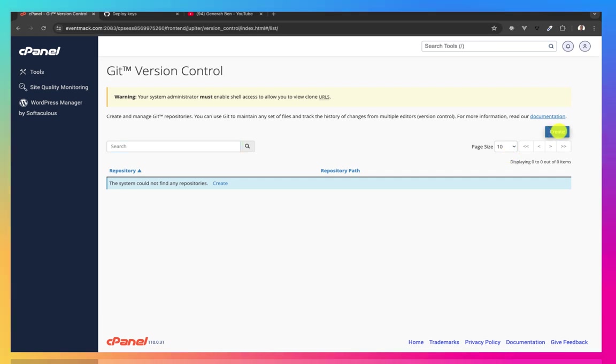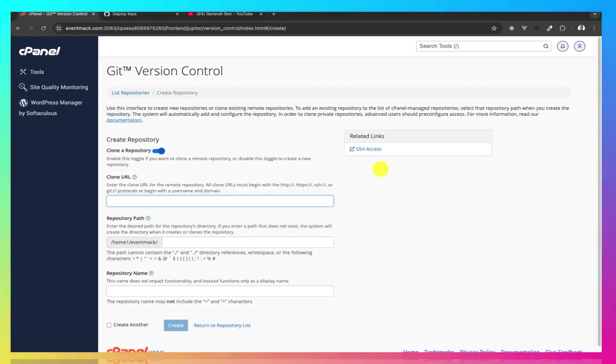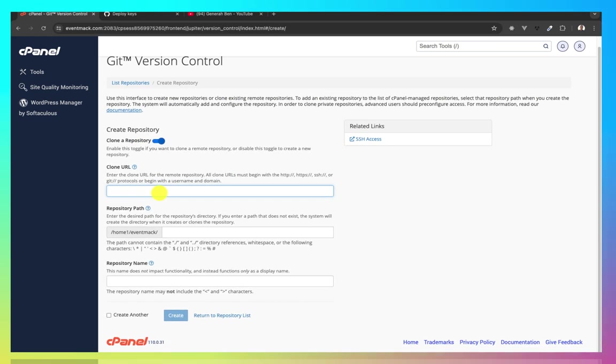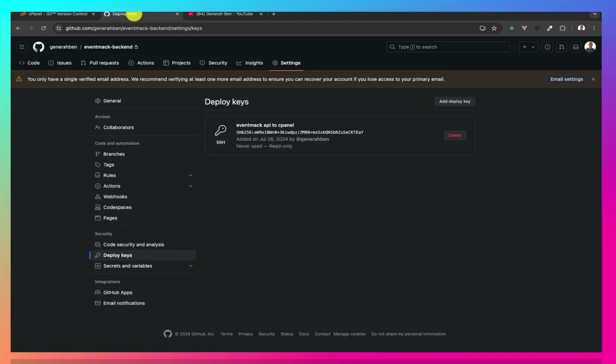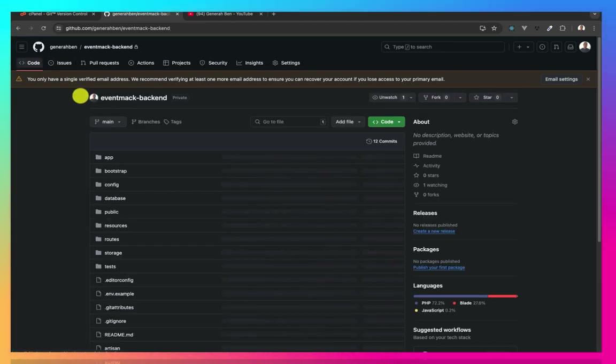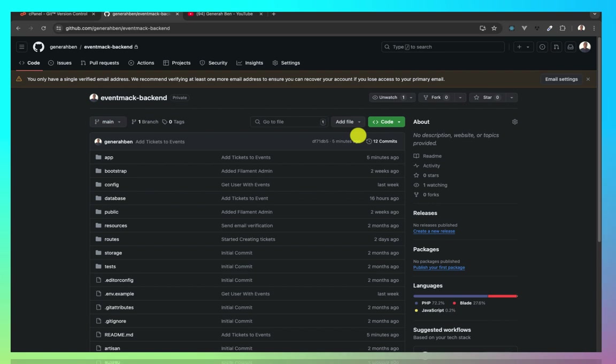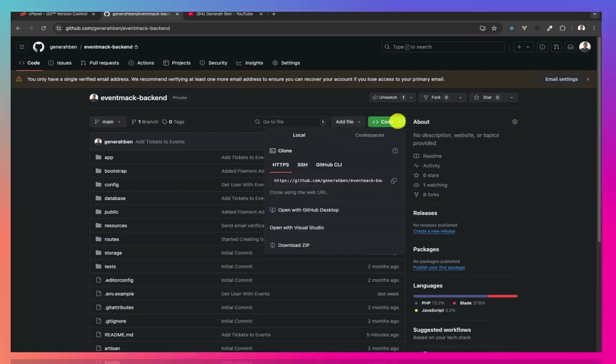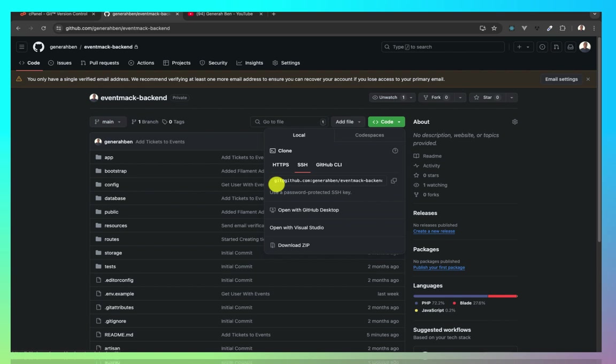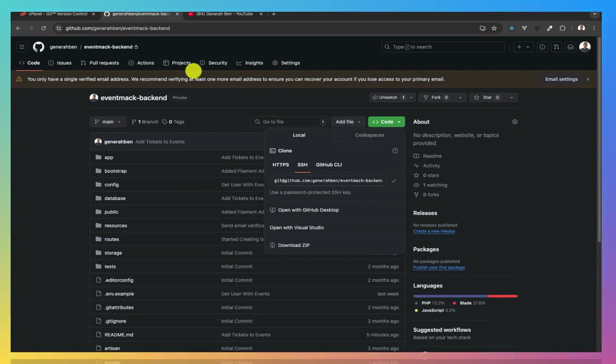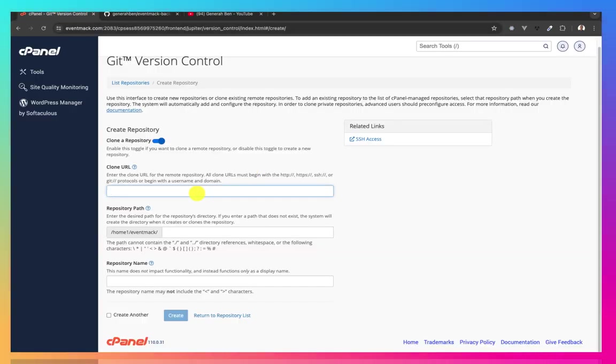Let me create the URL I want to clone. I'll come back to GitHub. I'll go to my code. And then I will copy the URL. So I'll be using the SSH URL. I'll copy this. Come here. And then paste it.